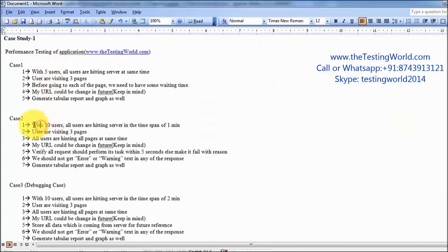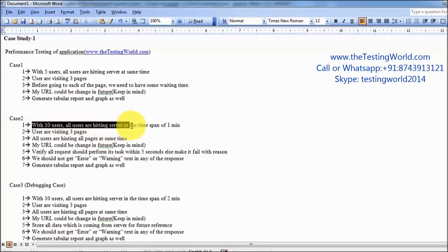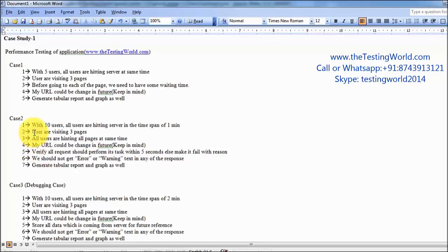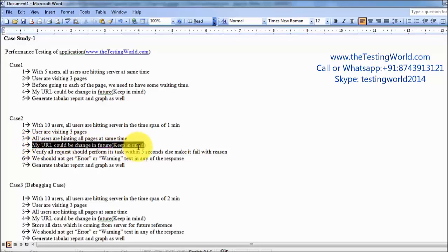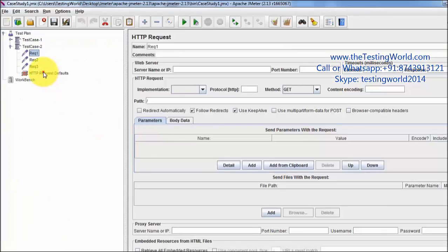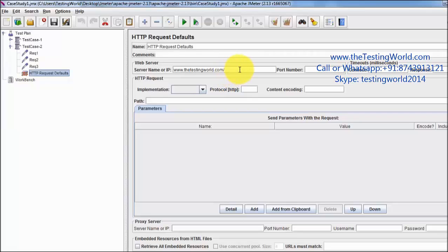Two requirements have been done: I am going to hit with 10 users and all users are hitting the server in the span of 1 minute. Users are visiting 3 pages. One more point I have covered is that my URL could change — we have already considered that and added the base URL in the HTTP Request Default, so in future if the URL changes we can update it there.